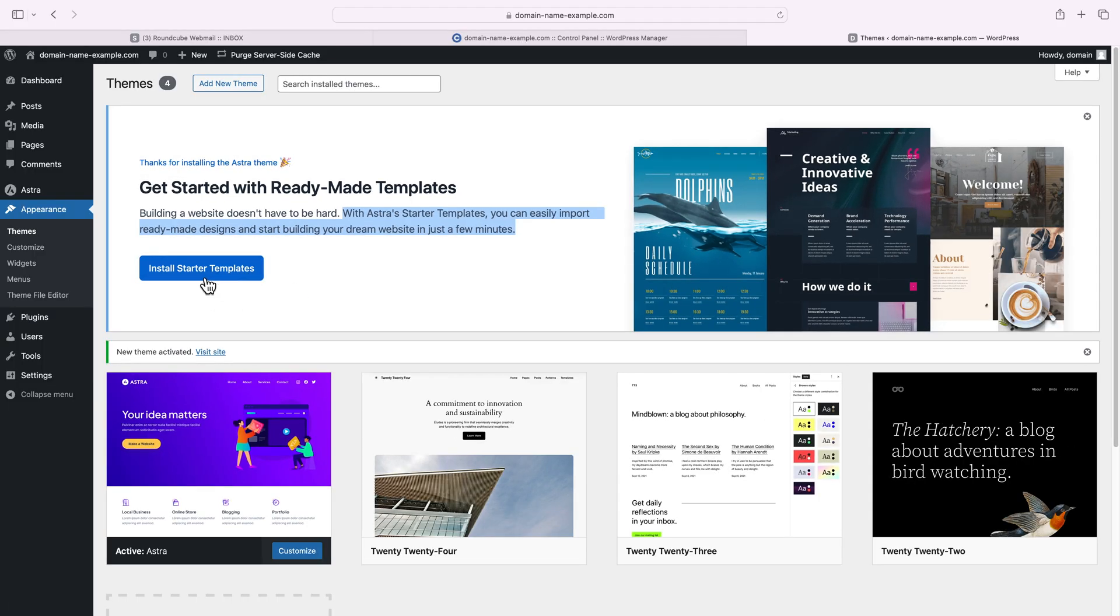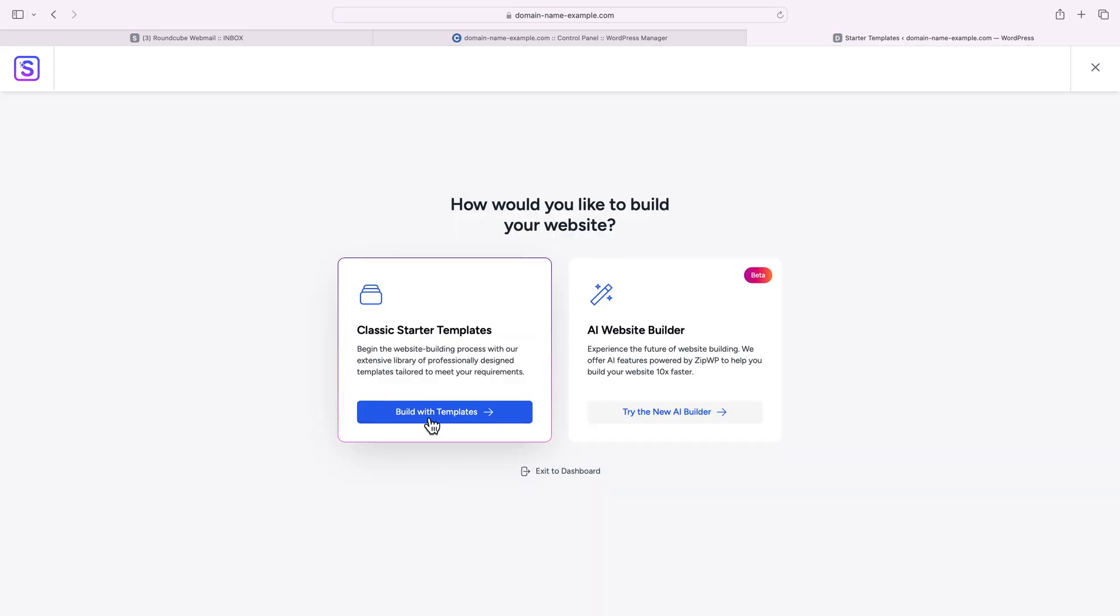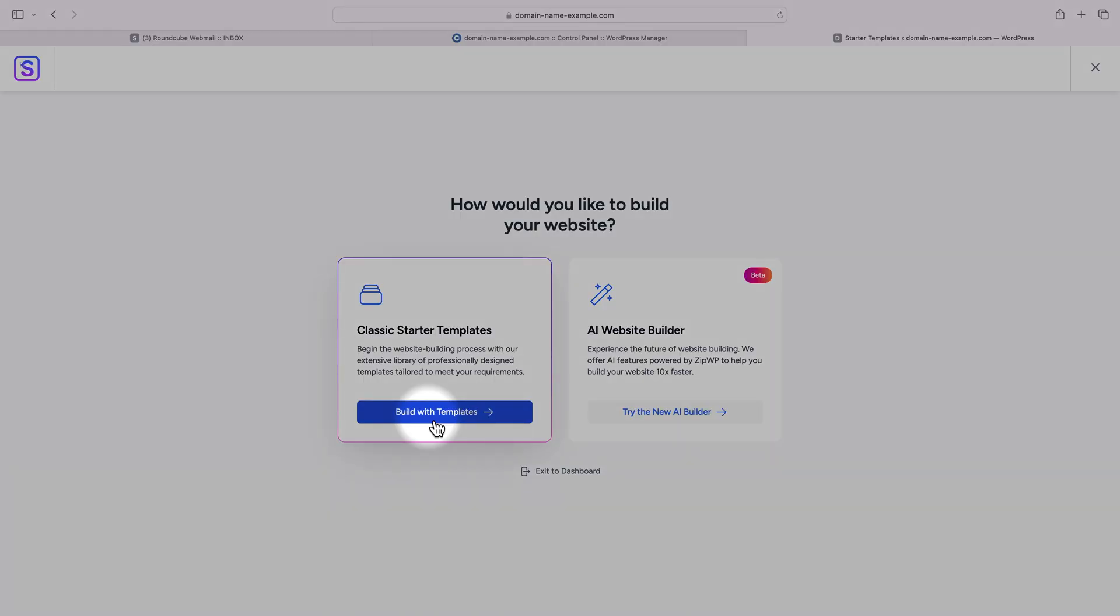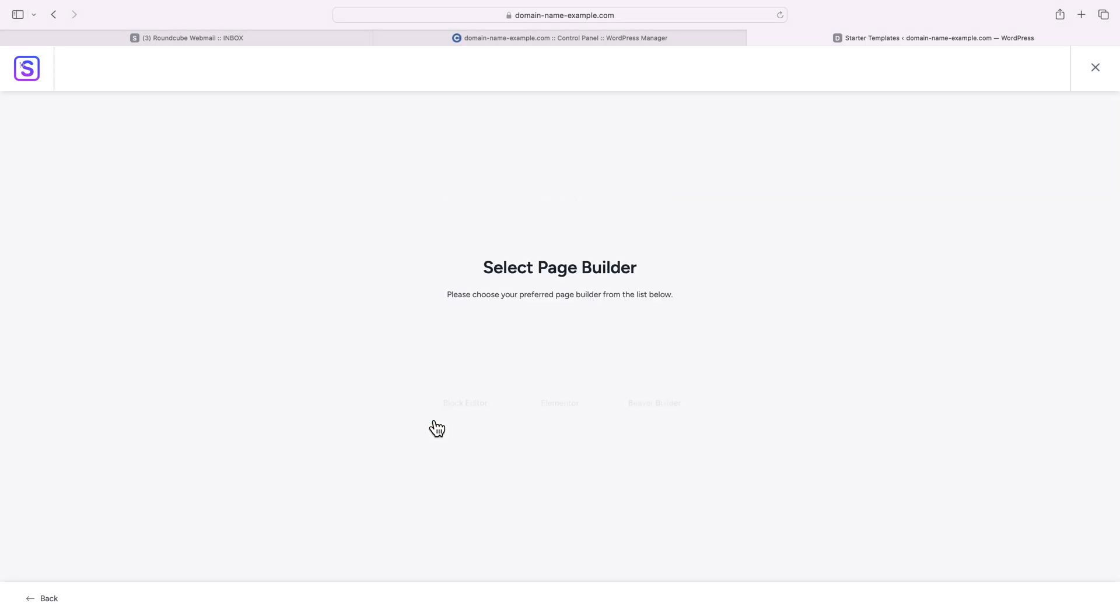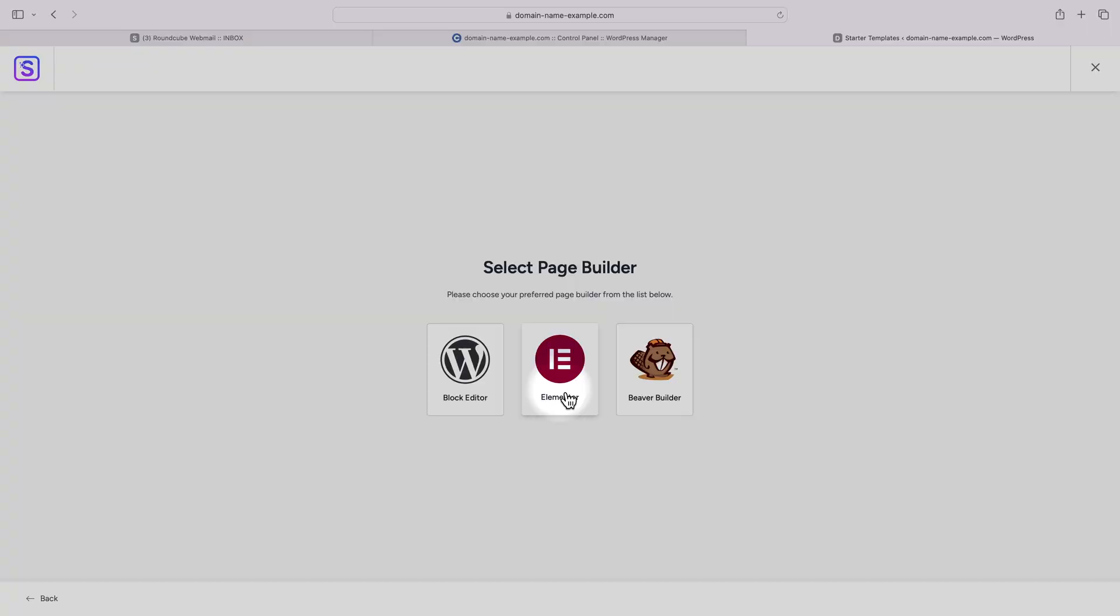We're basically importing an entire website and all you'll have to do is just change the text and images. Of course, you can add as many pages as you want and they'll use the styling of the entire site. So let's install the starter templates. I'll go with the classic starter templates and I'll select Elementor as the actual page builder.